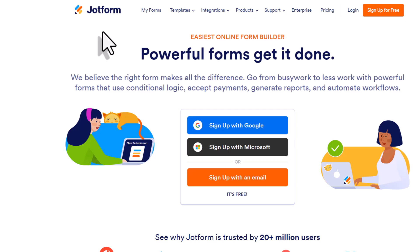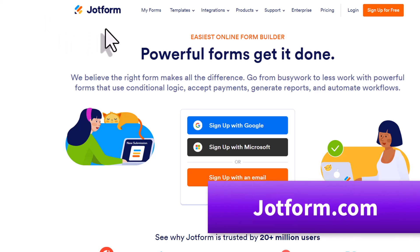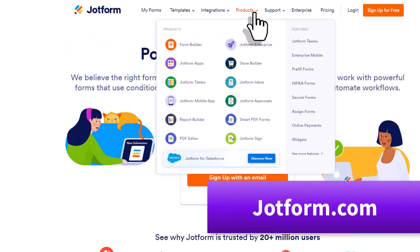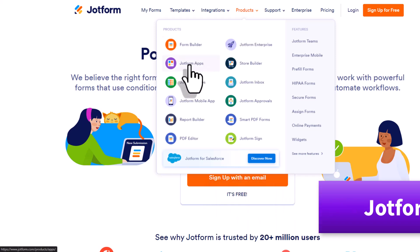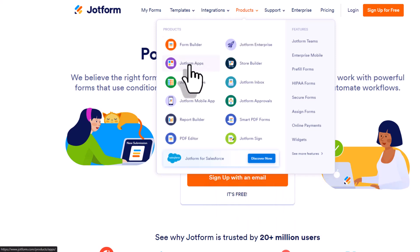To get started, we want to head over to JotForm.com. Here at the top of the screen, we want to come up to products and then select JotForm apps.